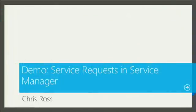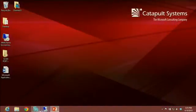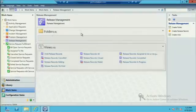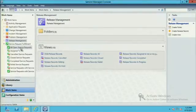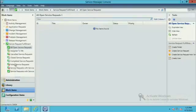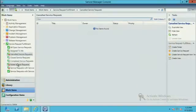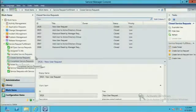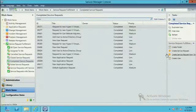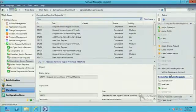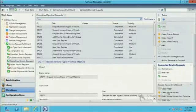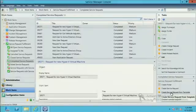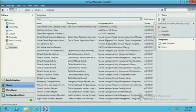Okay, so here we are in Service Manager again. I've got my service request module. I can certainly go through the different views on the left-hand side to see what's out there, what's currently canceled, closed, completed, things of that nature. If I wanted to create a service request, I can create one from scratch or create one based on a template. Let's look at our templates themselves.